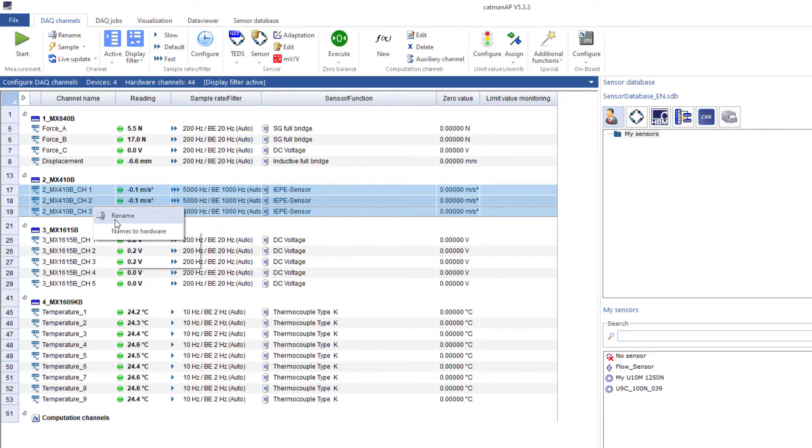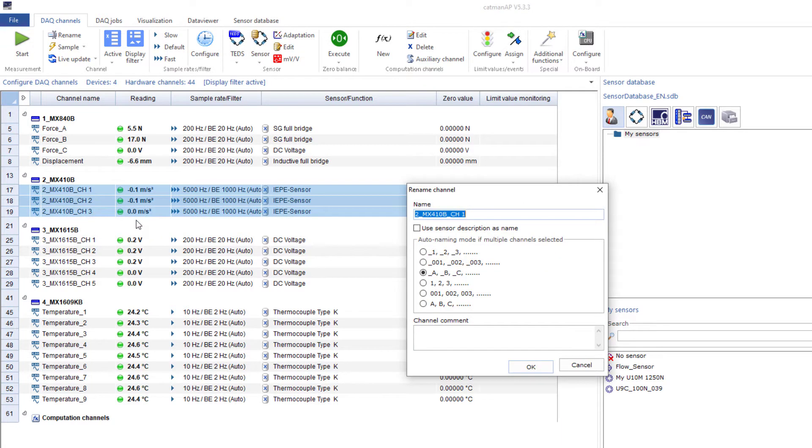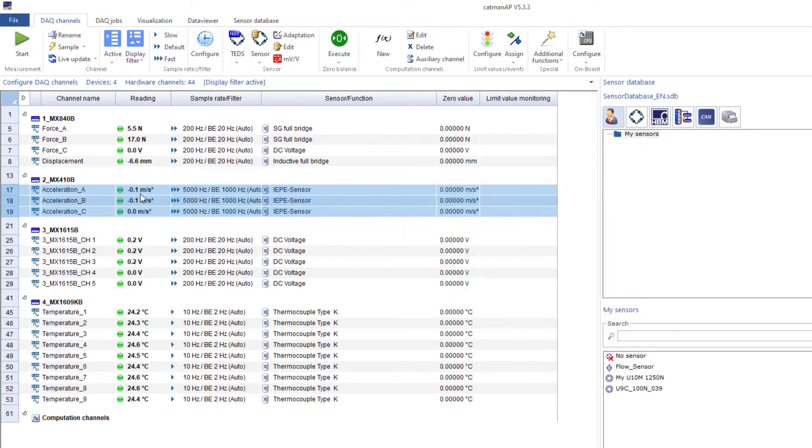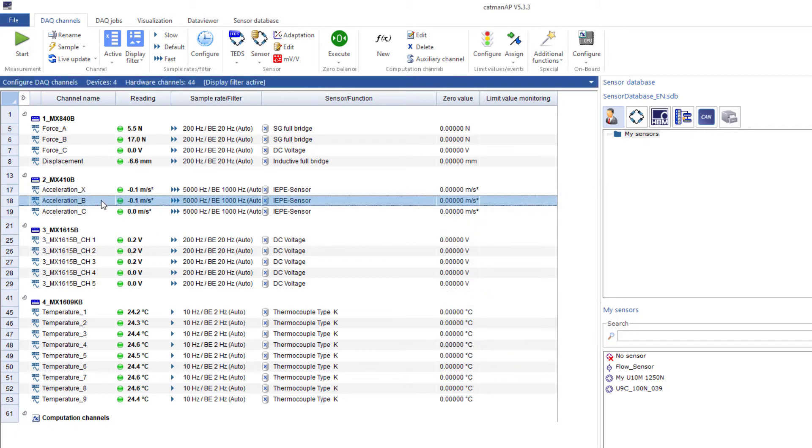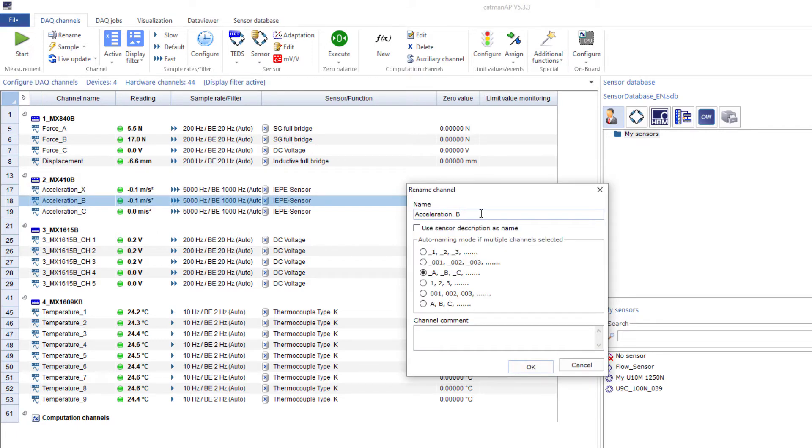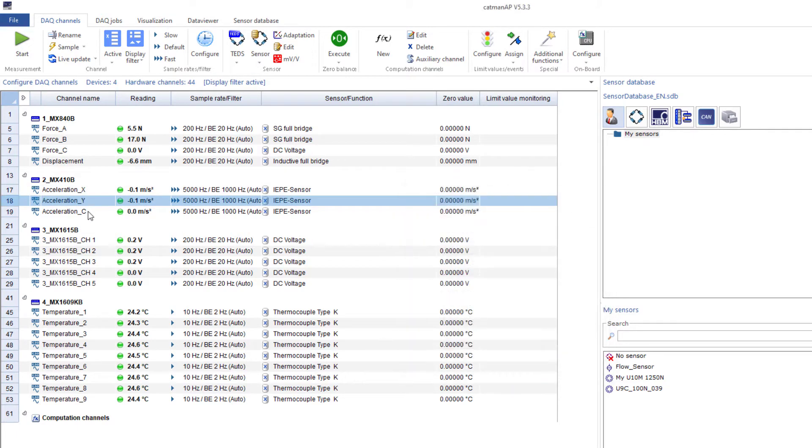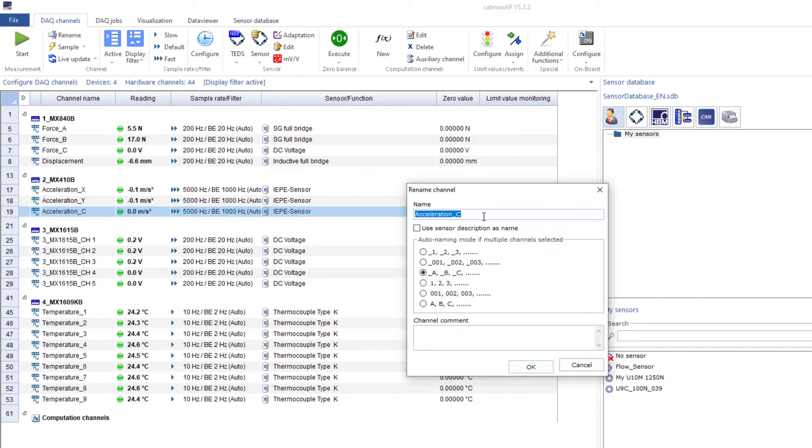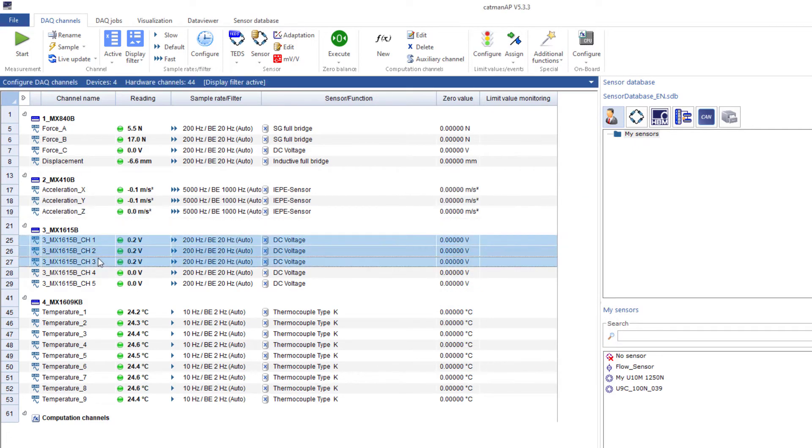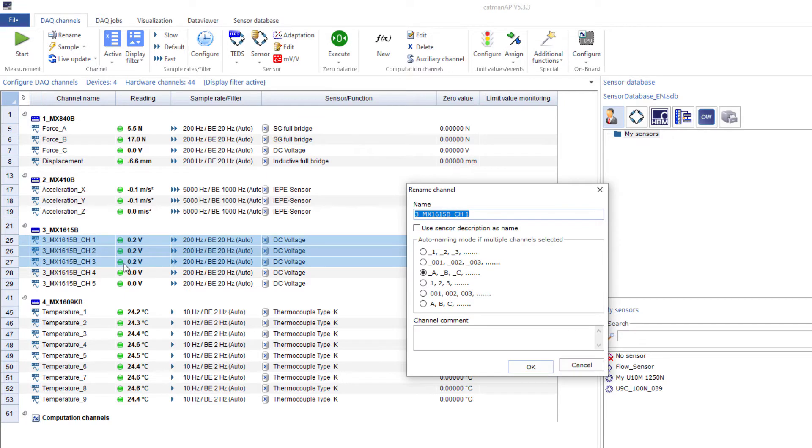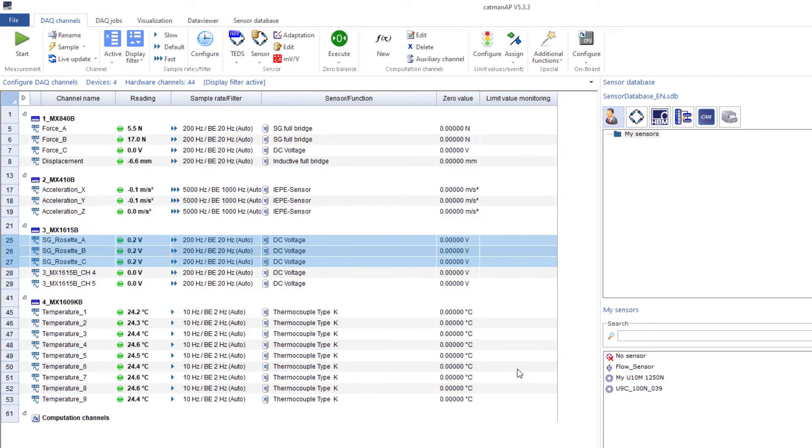The triaxial accelerometer is connected to the MX410B. The sensor settings have already been read out from the TEDs. I'll mark all three channels and then only adjust the direction in the channel name. I'll name the strain gauge rosette exactly the same way and use automatically assigned names also here, so that the three directions are already assigned. Of course, you must pay attention to the fact that the strain gauges were connected exactly in such a way and corrected if necessary.